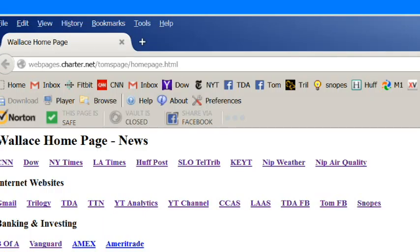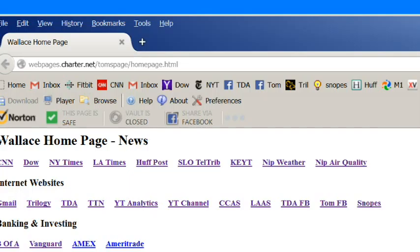And before we go, a reminder: setting Gmail as your email handler will cause all emails sent from any web page using any of your browsers to be sent as though they were sent from your Gmail page. They will all show up in your Gmail sent mail folder. Thanks for watching my video.